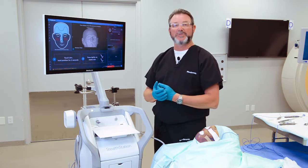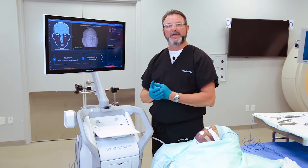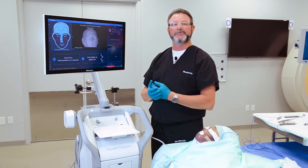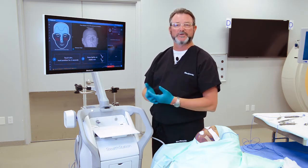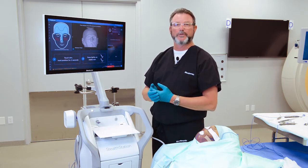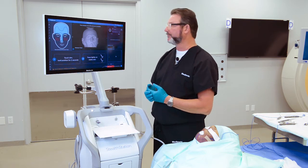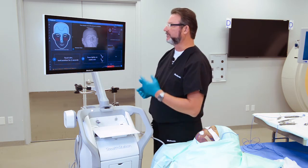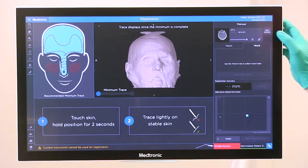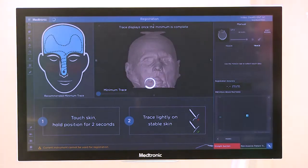Another thing that might have to be edited out of the scan is the cradle from the CT scanner or the MRI. To do that, simply go to edit model.